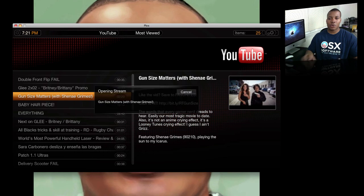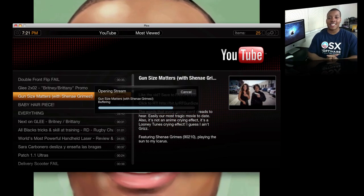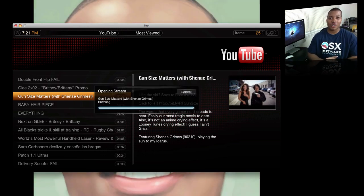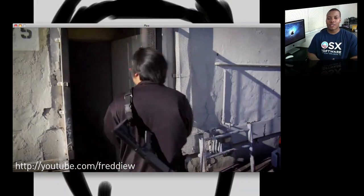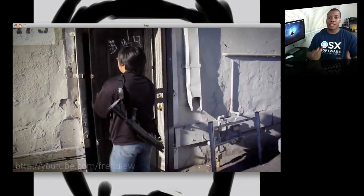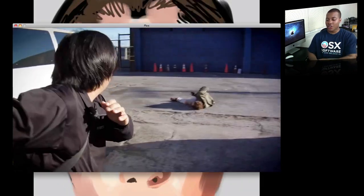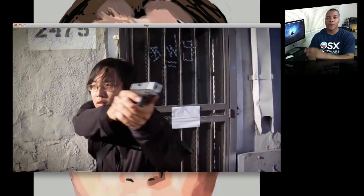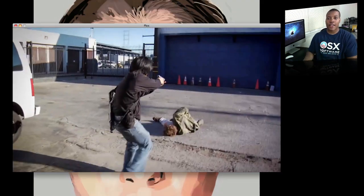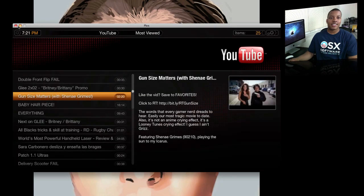If you find a video you want to watch, just go ahead — I'll watch this video about Freddie W. Awesome YouTuber, if you haven't seen his videos definitely go check him out. The video plays back very fast and the quality is pretty decent as well. You can use the keyboard with this application — just use the arrow pad — or there's also a plug-in to use the Apple remote with this as well. So this is called Plex and it is absolutely free.